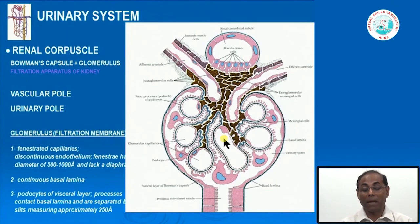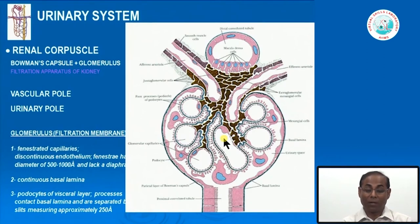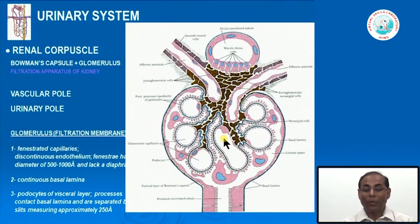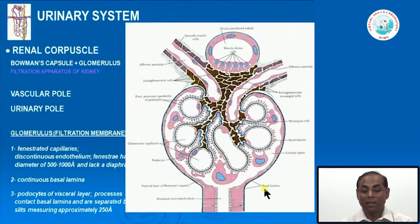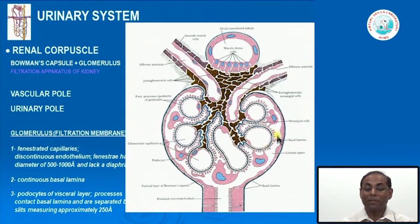If we take a cross-section of the glomerulus, we can understand the structural components of the glomerular filtration barrier. The first layer forming the filtration barrier is the endothelial cells, which are fenestrated. Below the fenestrated endothelium is the glomerular basement membrane—a continuous barrier that is also reinforced by the visceral epithelial layer, which forms part of the glomerular filtration barrier. The urinary space and Bowman's capsule are lined by parietal epithelial cells.